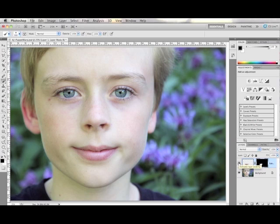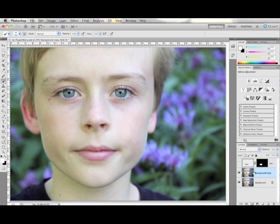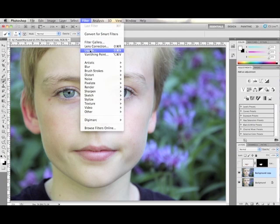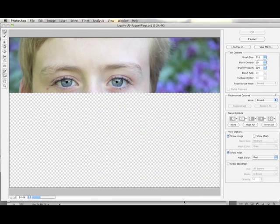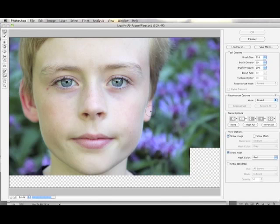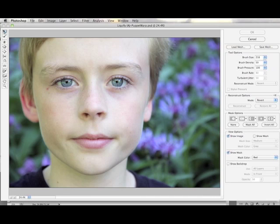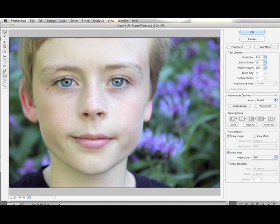Now, you may be saying to yourself, Liquify was a good solution to this kind of thing. So I'm going to duplicate my background layer once again and let's just take a look at Liquify. Once I go into Liquify, you've got a whole bunch of choices here — I've got my Forward Warp. You can see Liquify is really a little more fluid than Puppet Warp.